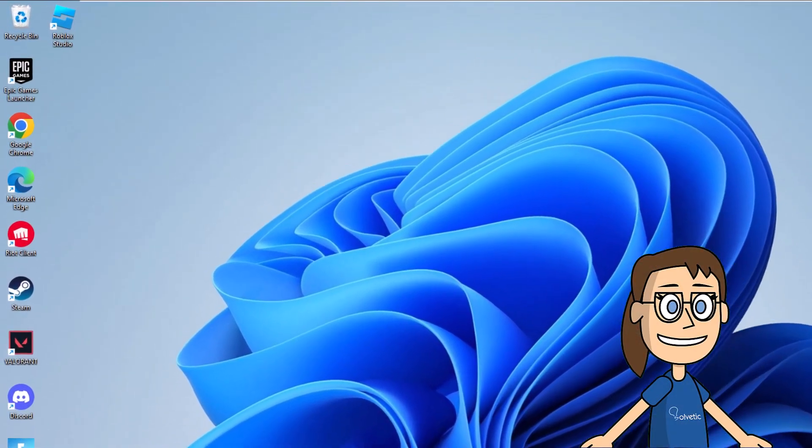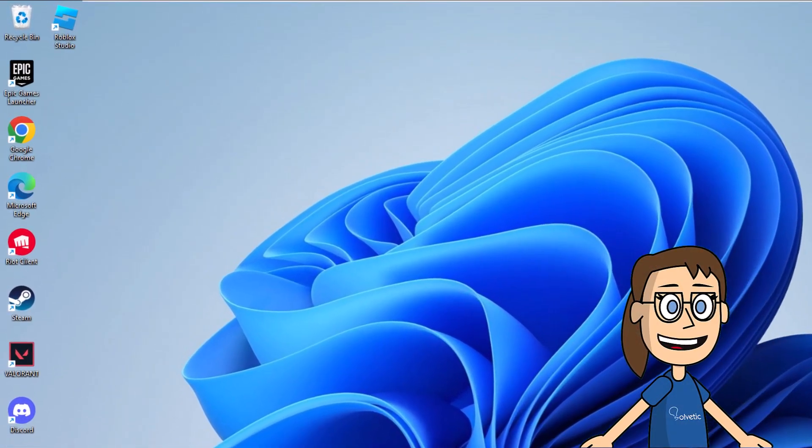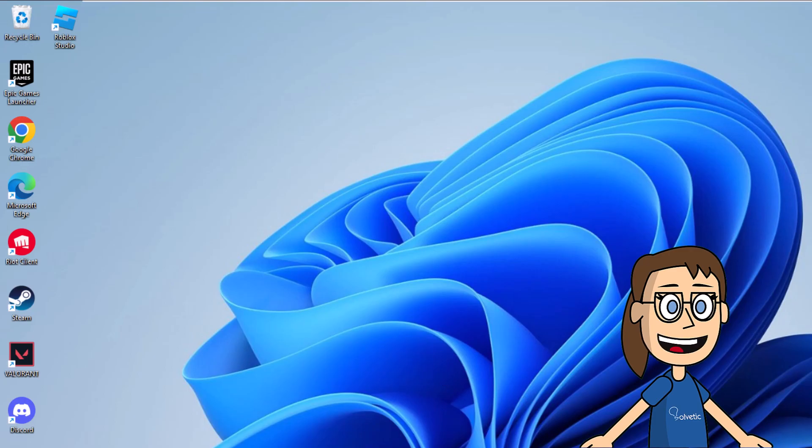To start, you can see that when you hover over the icons on the desktop or in the file explorer, you will see the selection box next to said icon.